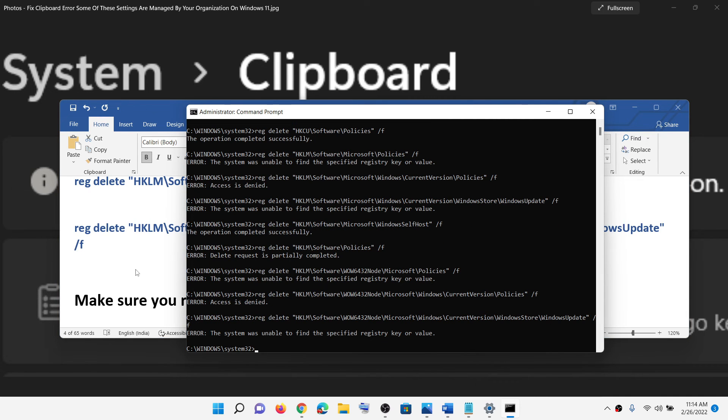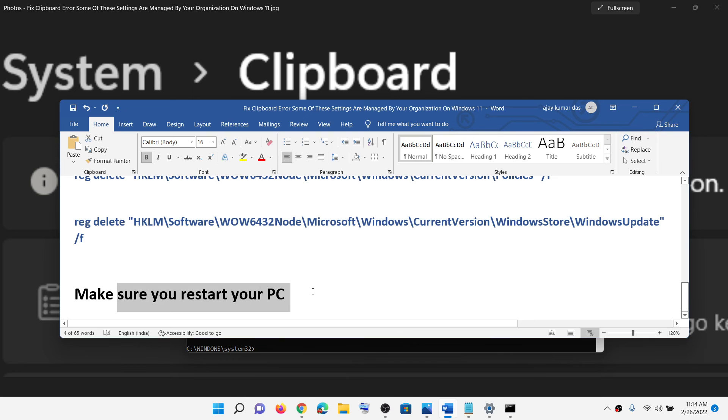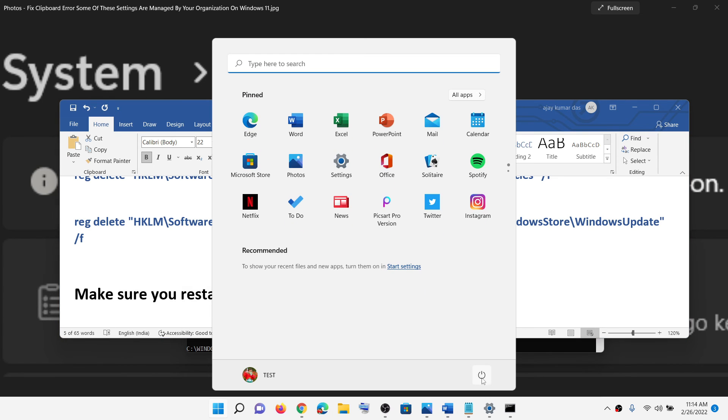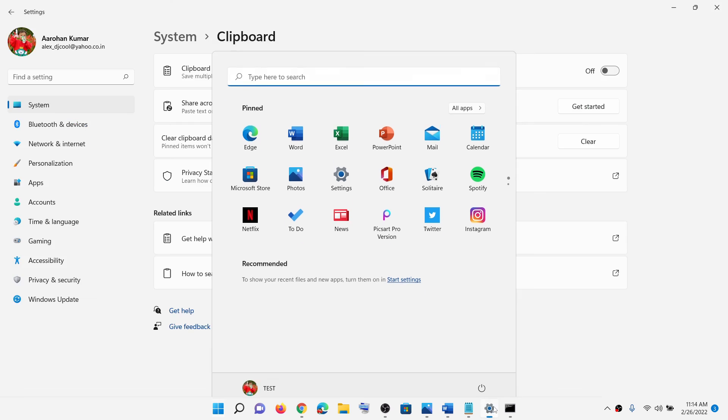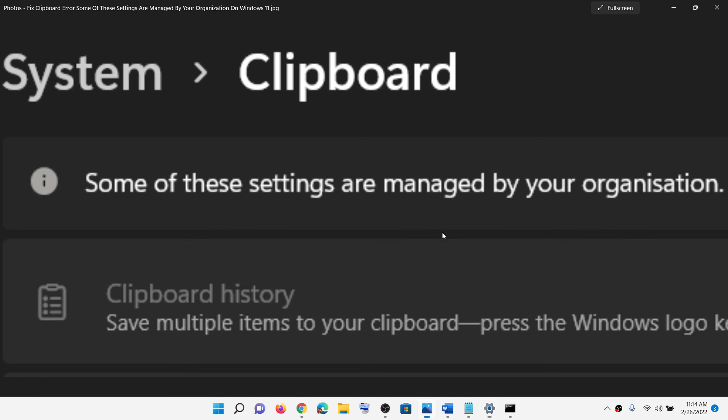Now once done, make sure that you restart your computer. Restart your computer after this and then try to access clipboard and you should not receive this error message anymore. That'll be all, thank you so much for your time and please like this video and subscribe to my channel.